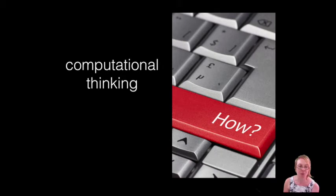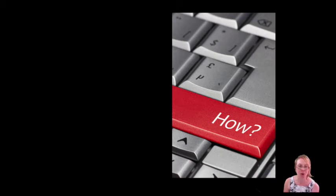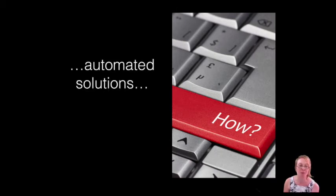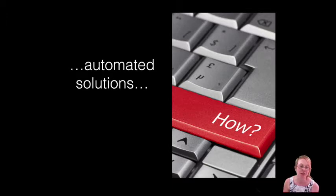Computational thinking is a problem solving process where one of the main goals is to come up with an automated solution to a problem, just as a computer would implement.